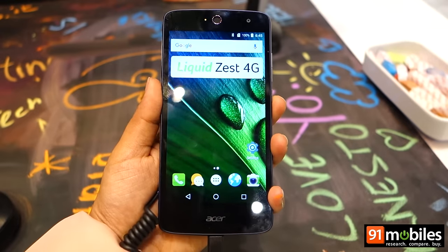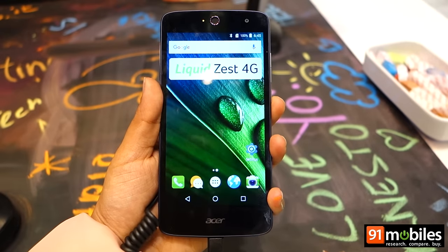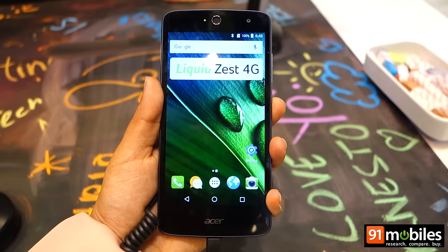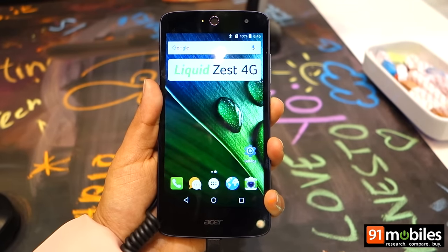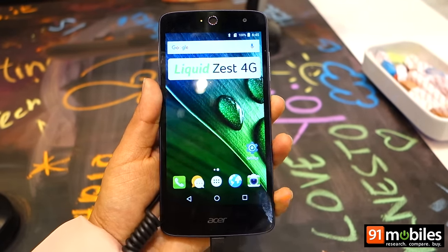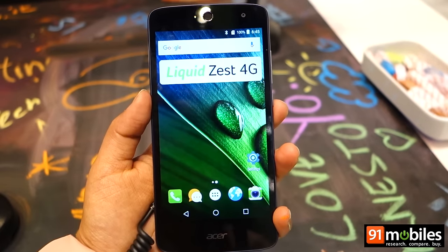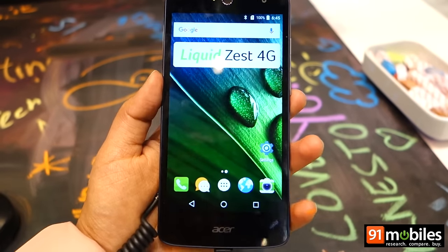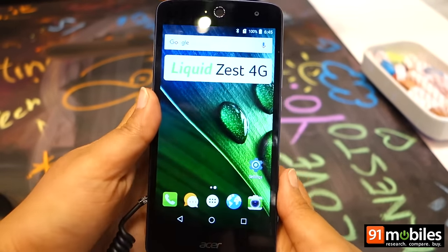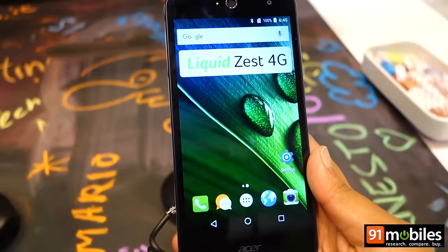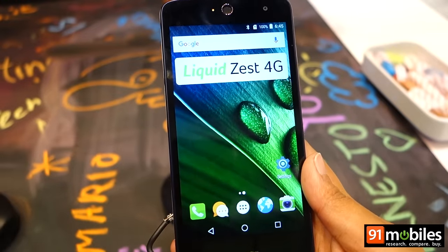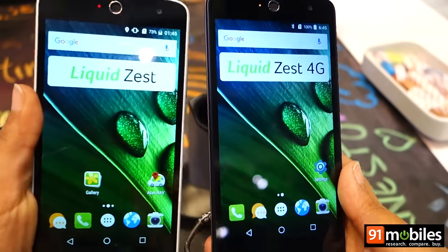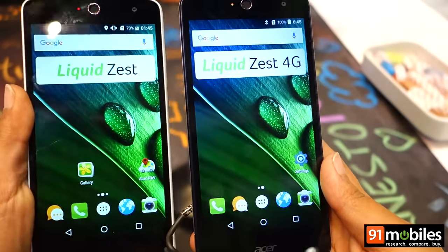Hi guys, we are at Acer's booth at MWC 2016 where we are taking a look at the entry level Liquid Zest 4G. This smartphone is a basic device and it comes as a slightly higher end variant of the Acer Liquid Zest, which we have here as well.